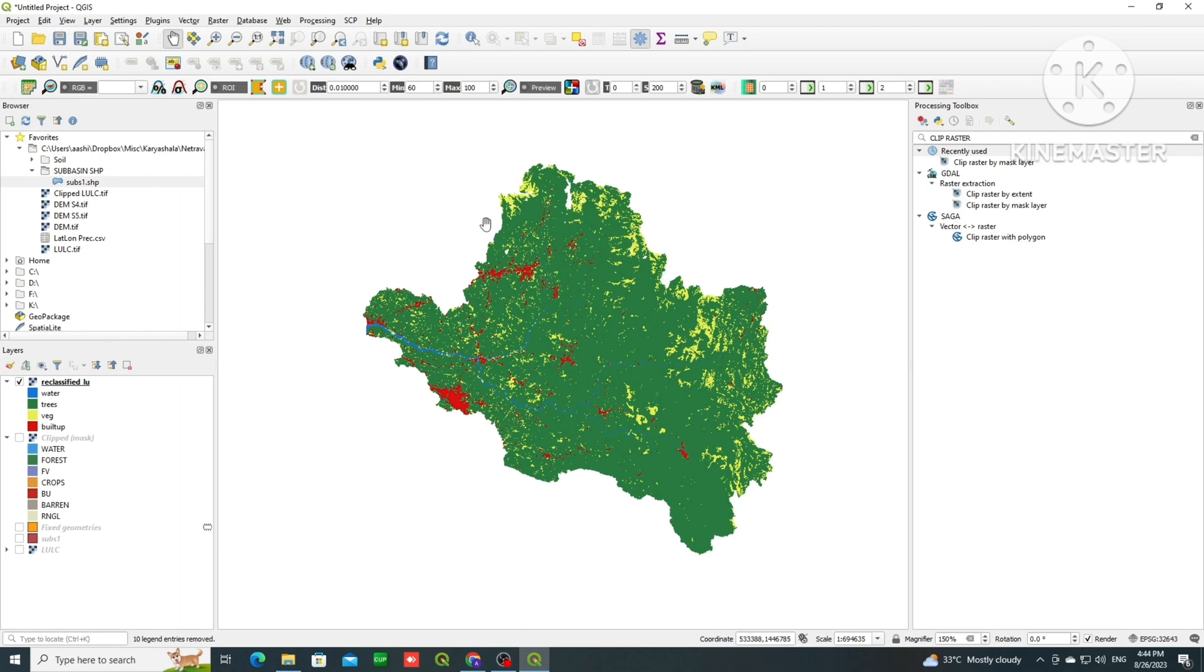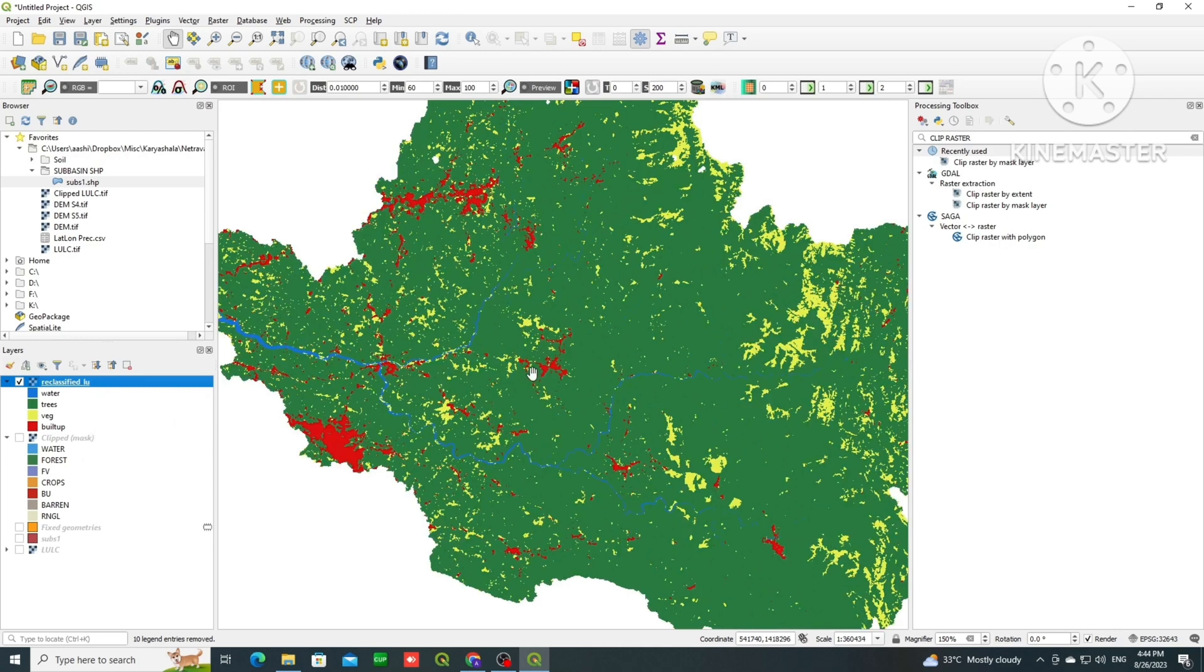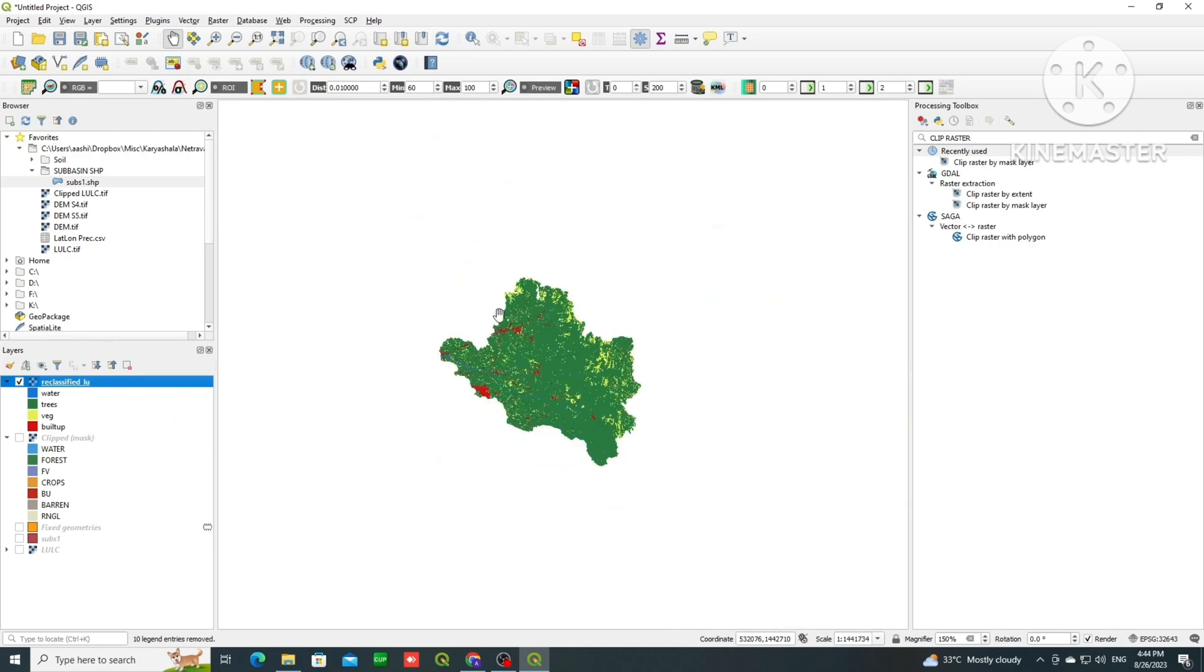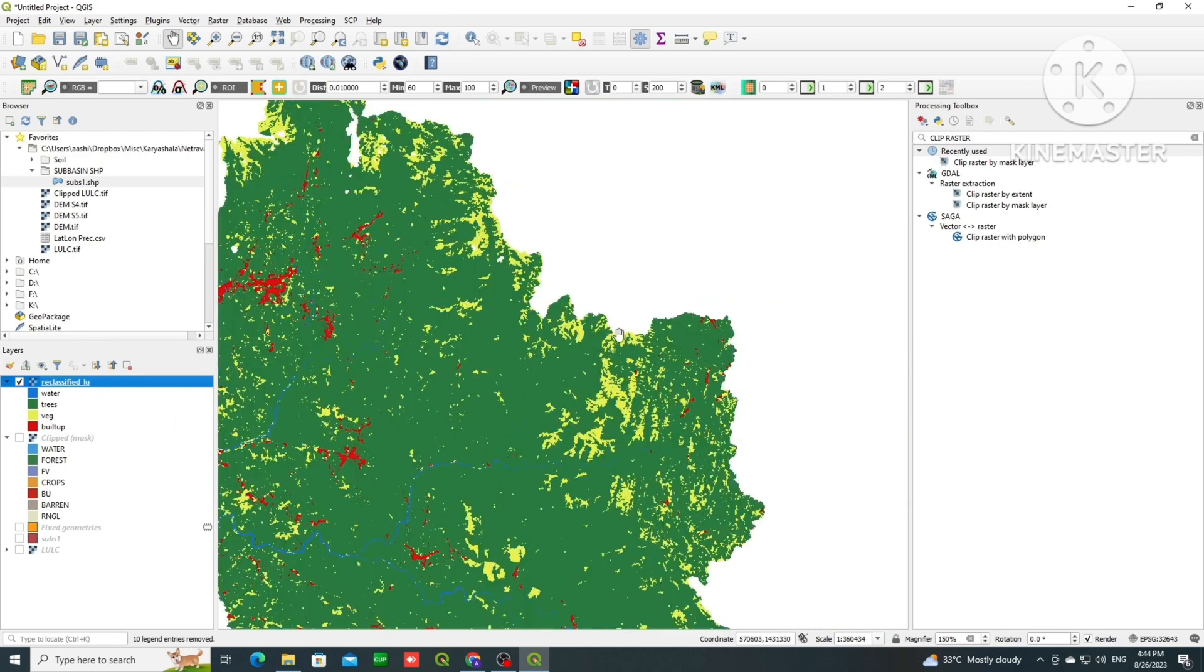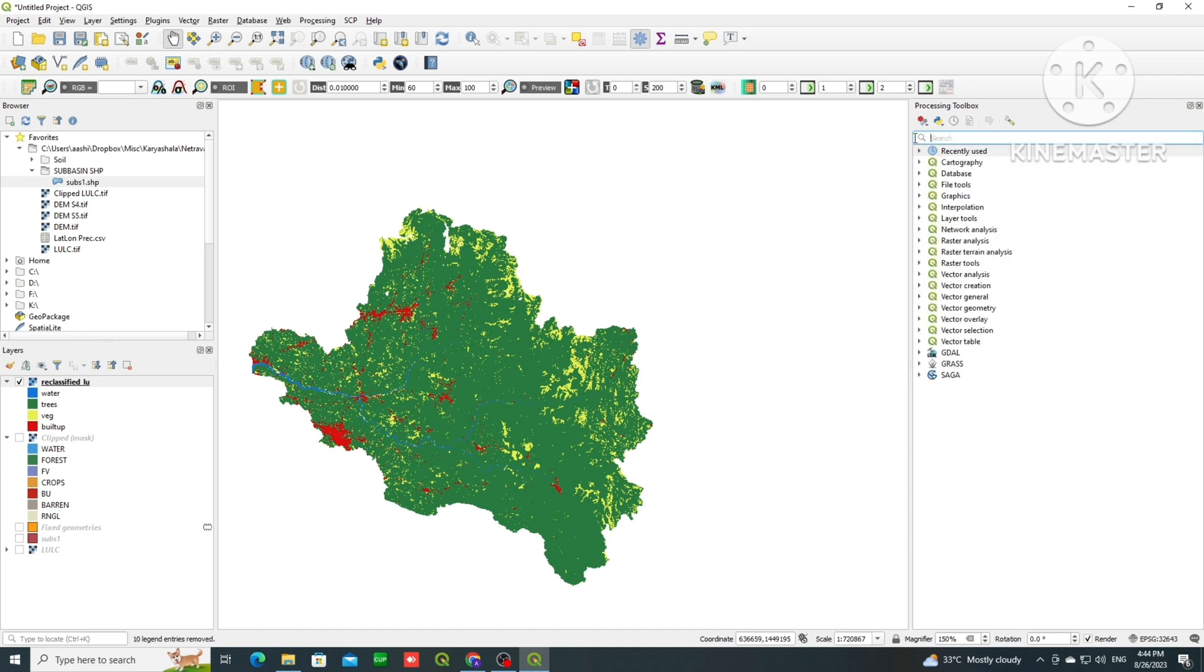So this was about our LULC reclassification, and then likewise you can do reclassification for other raster files also. You can export it, but already we have saved it, and then we can perform other operations also here, like calculating the geometry videos.